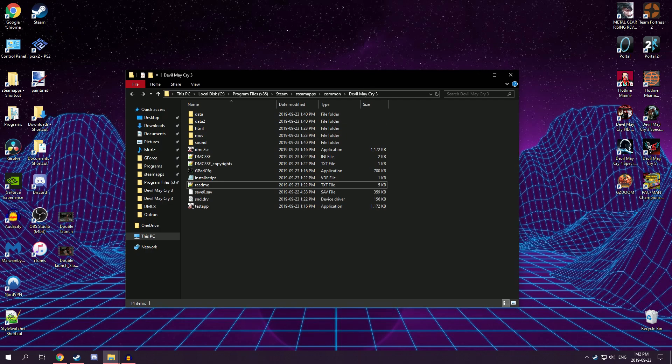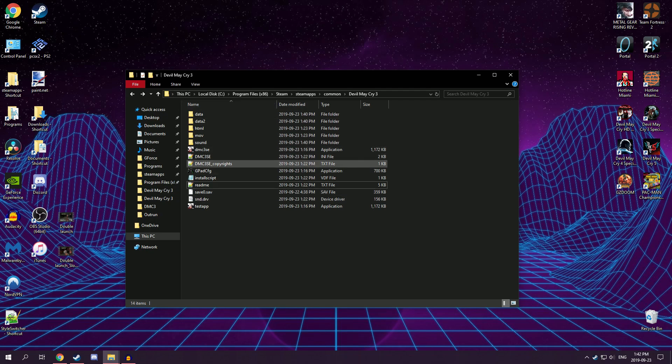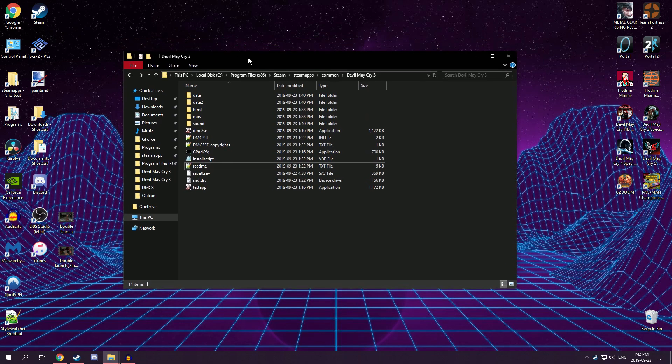I'm going to show you how to fix up the original port of DMC-3 SE. I'm not going to get into why you would want to use this over the HD collection, because if you're watching this, I'm sure you already know. So I'll just get started.